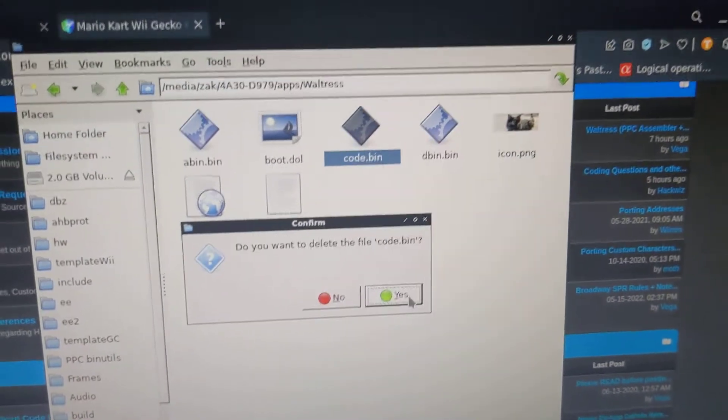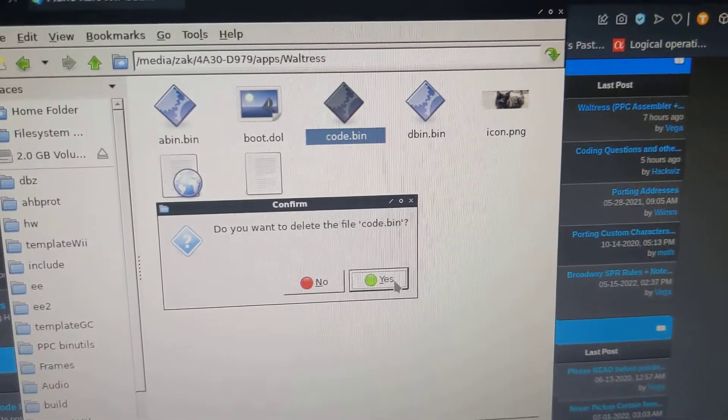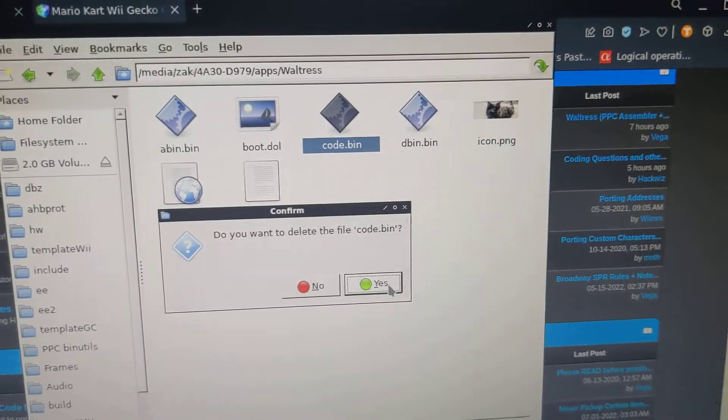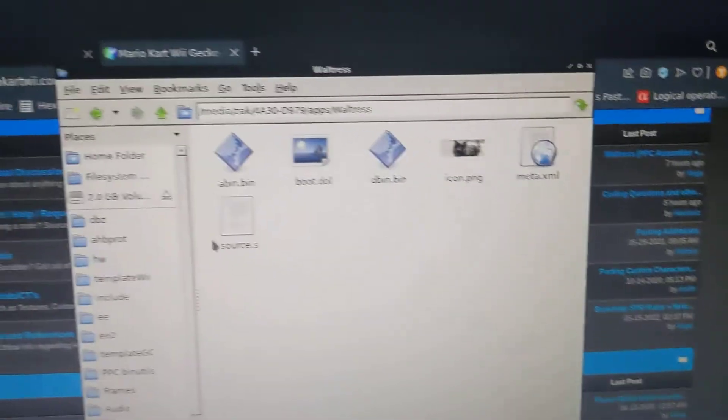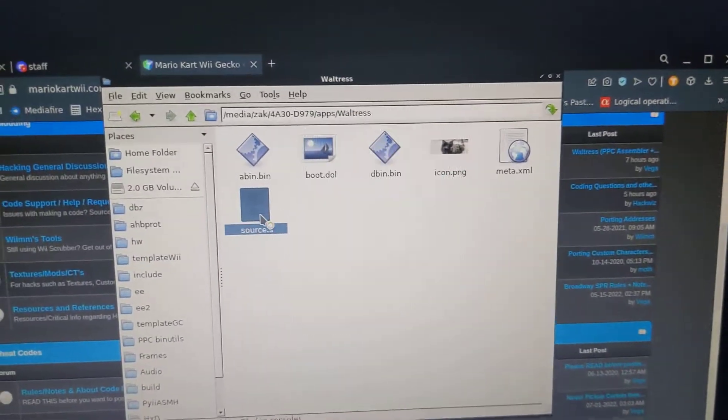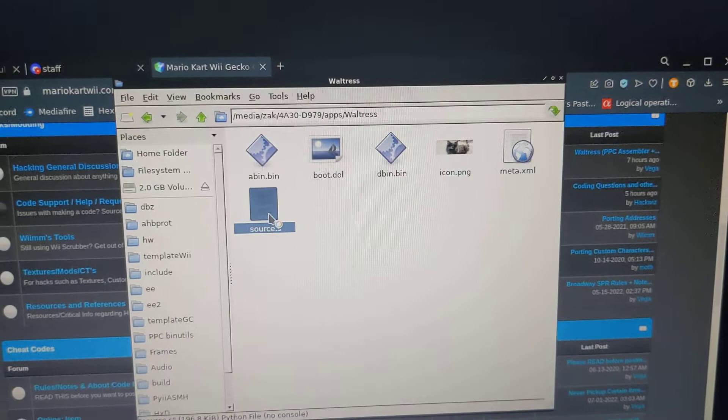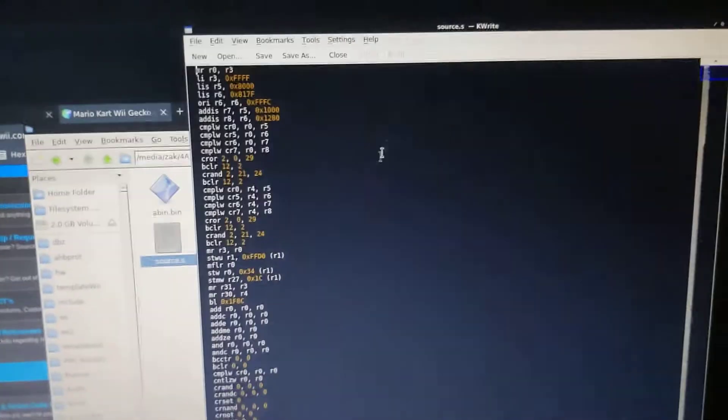And plus, it can't be there or cannot be there when we reassemble. So delete that. Let's check out the source.s. Load it up and look at it.